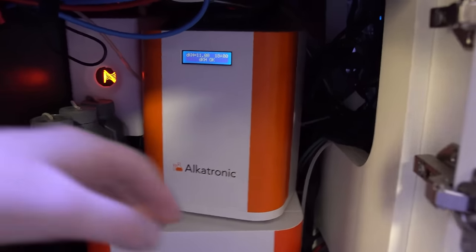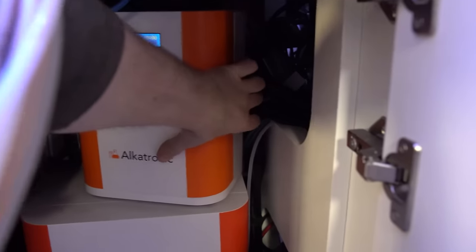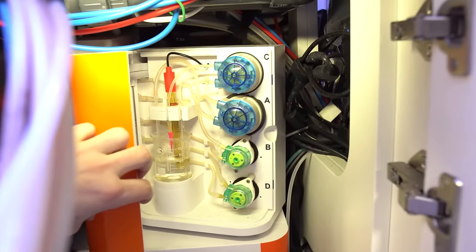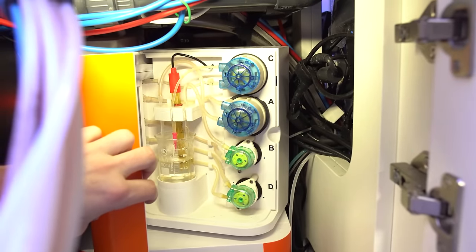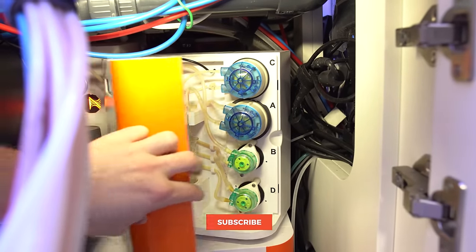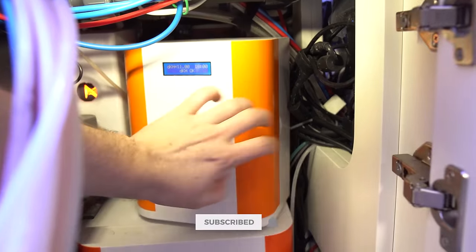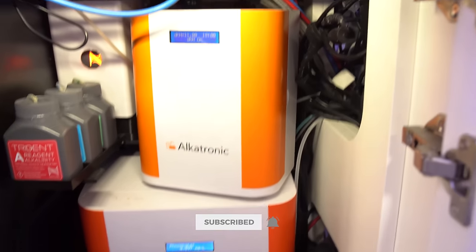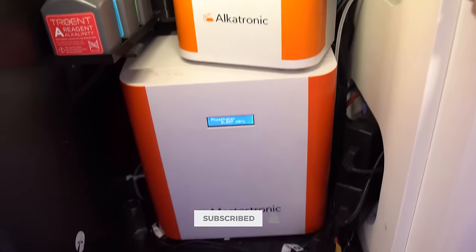It has been very solid. I actually just recently replaced the hoses and recalibrated the pH probe in it. So a little maintenance. Aside from that, it's been pretty easy.